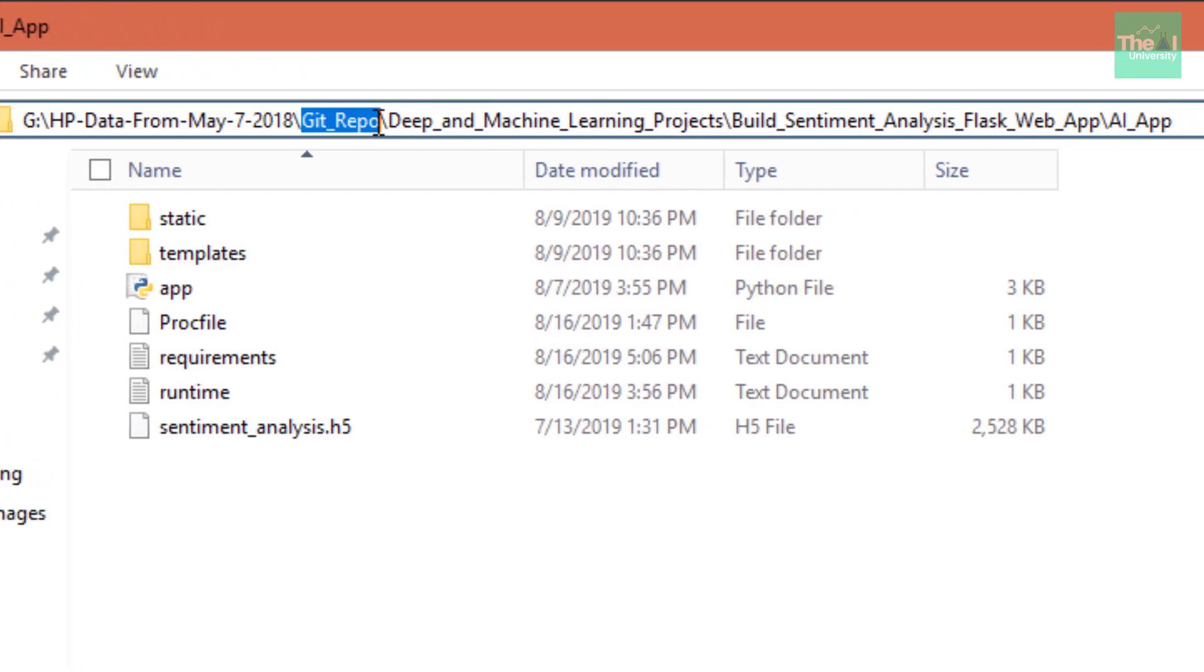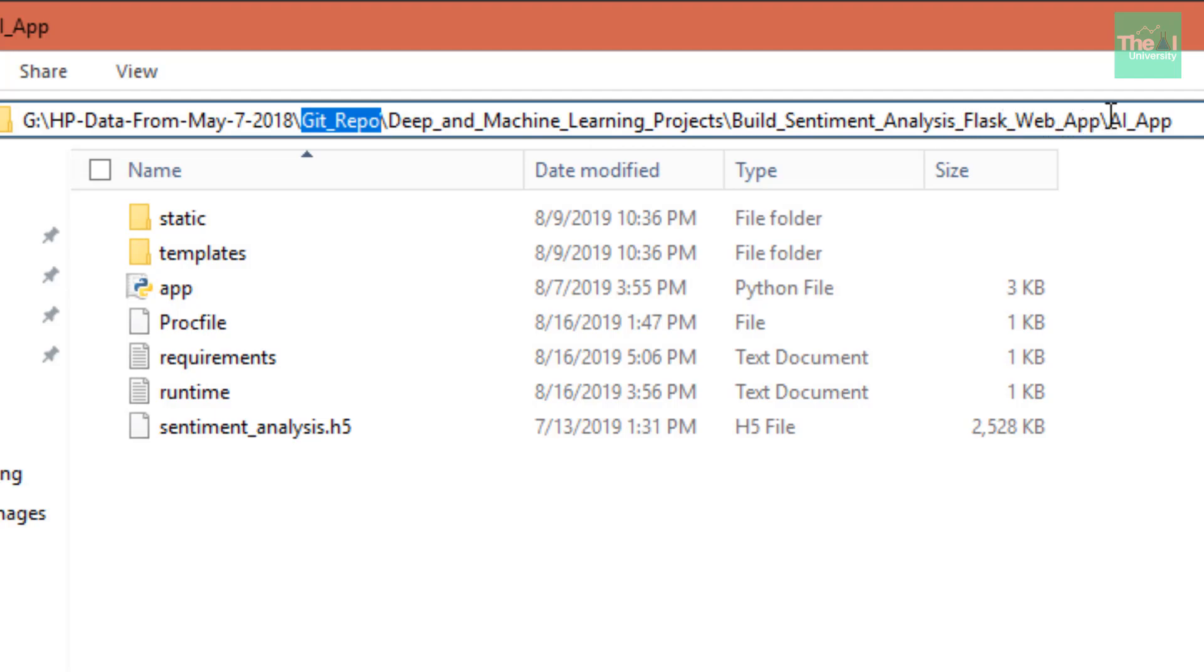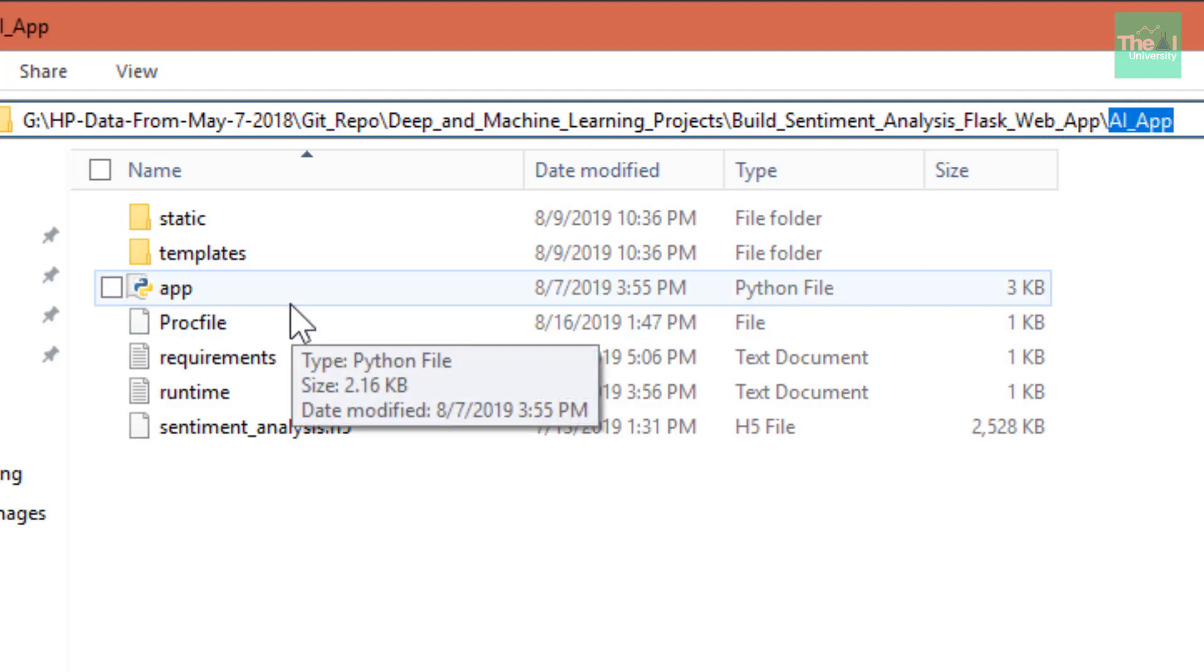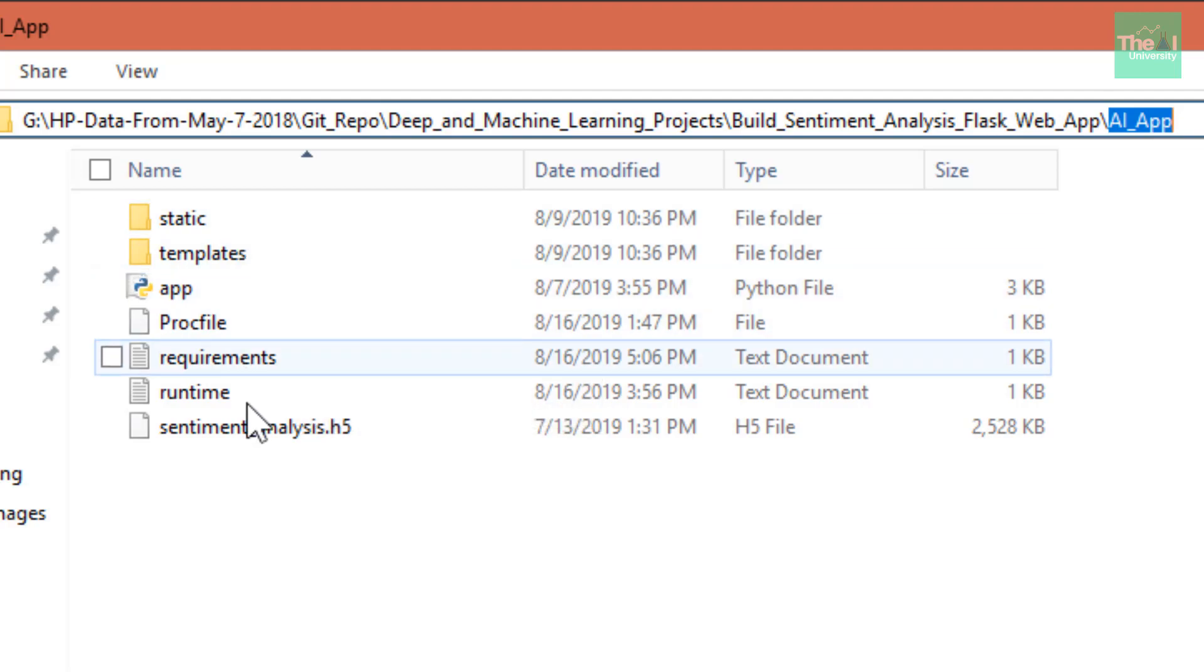Similarly, for this I have deep and machine learning projects. Inside this I have built sentiment analysis flask web app, and inside that I have kept my AI app. You can see all these files here, right? So from here I actually move this particular code related to this AI app onto my GitHub page or GitHub repository.